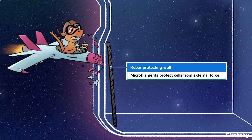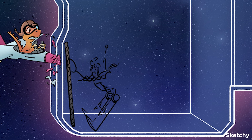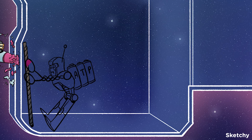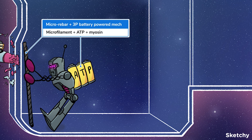Just like this micro rebar is protecting the space station from compressing under the force of this high speed collision. And that, my friends, is why planet Jurassic Gnome is ages behind in the space race. But that's not all microfilaments are good for. Microfilaments also facilitate cellular movement. This myosin-shaped mech, powered by a 3P battery and pulling on the micro rebar, represents the ATP-powered protein myosin interacting with actin.